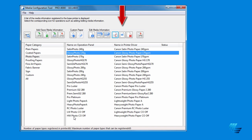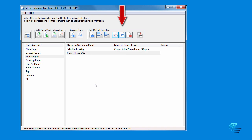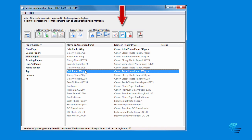The fifth icon, Show Hide Paper, allows you to hide media types that you may not use frequently, keeping your list tidy.